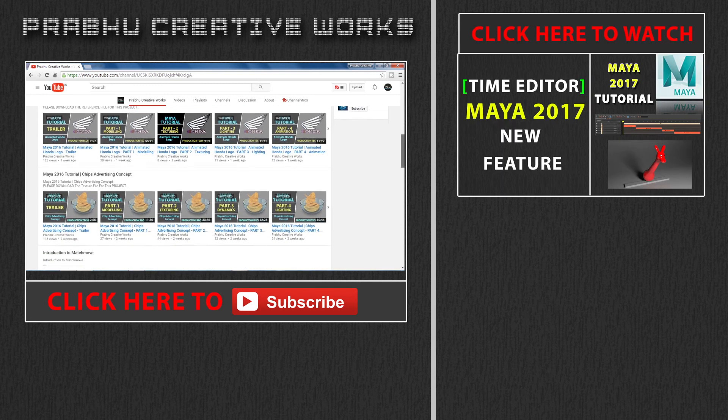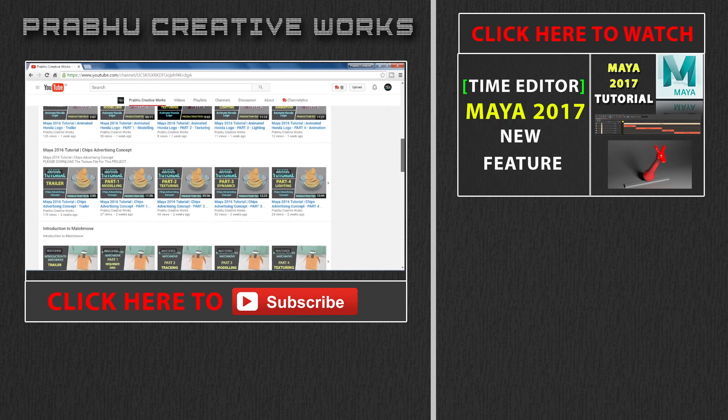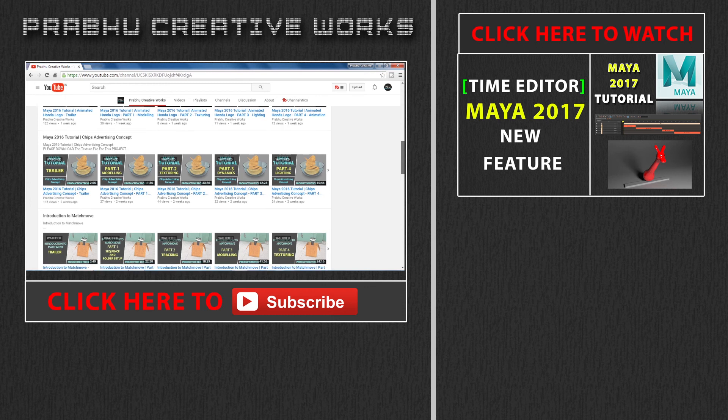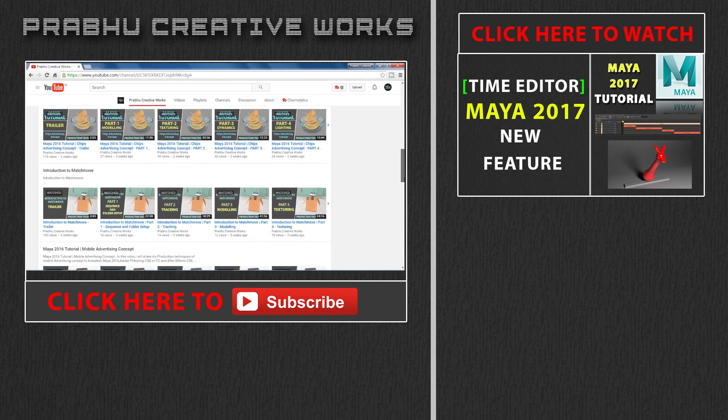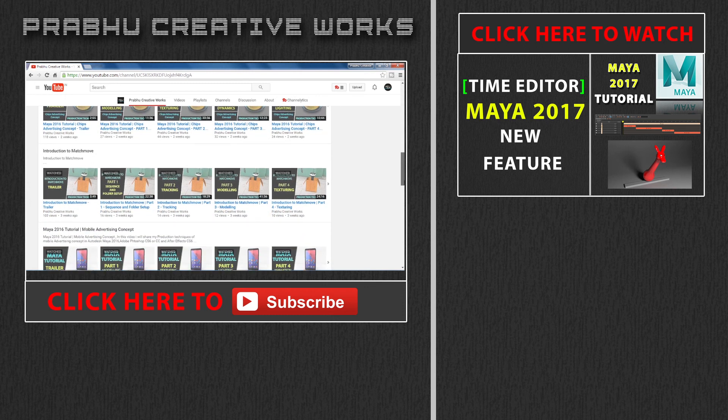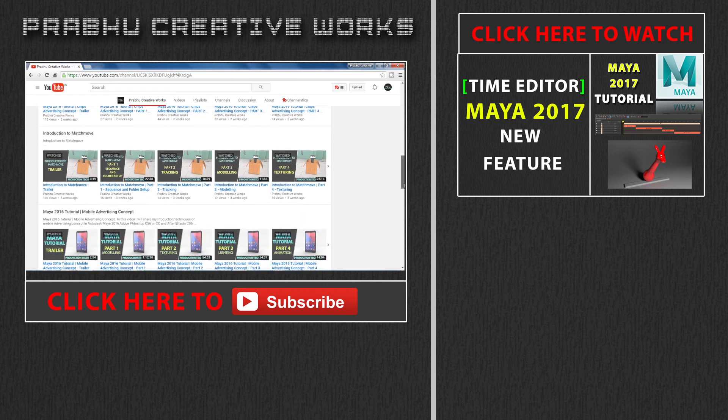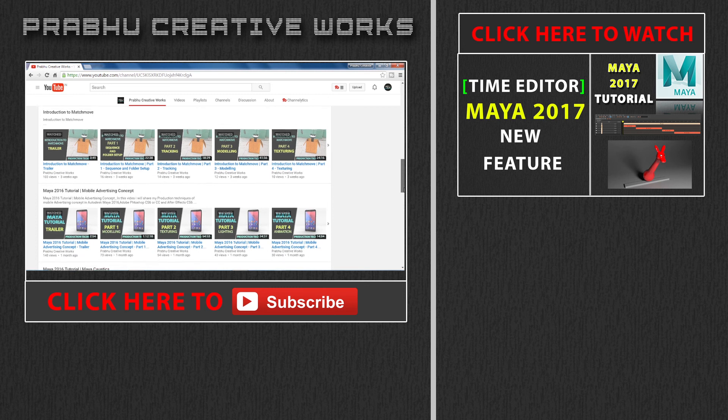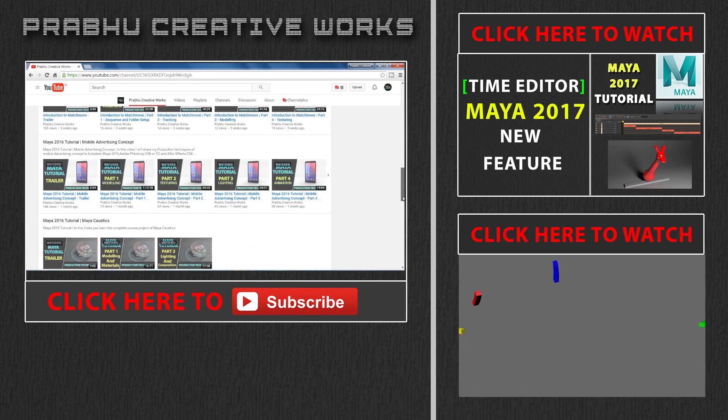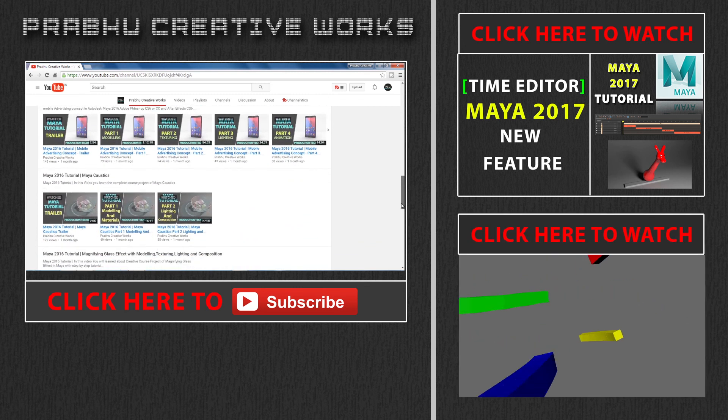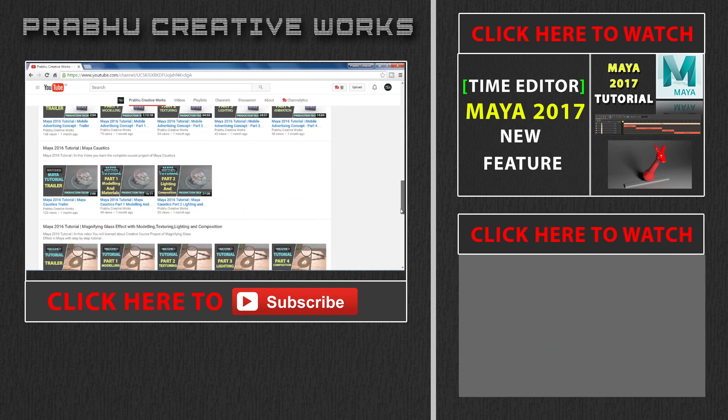Click here to also check a new feature found in Maya 2017 called Time Editor. It's really useful for animators. Click here to also watch the tutorial.